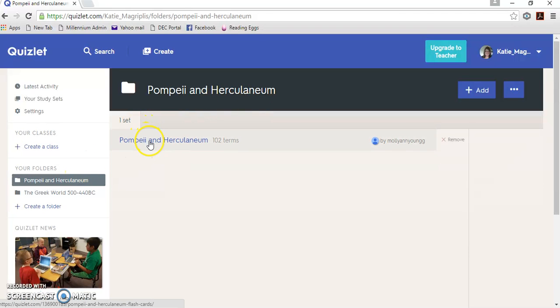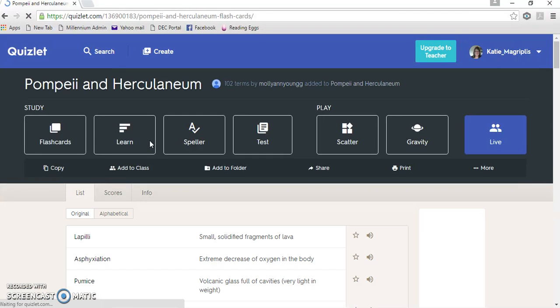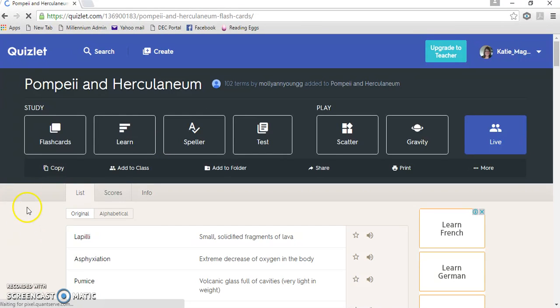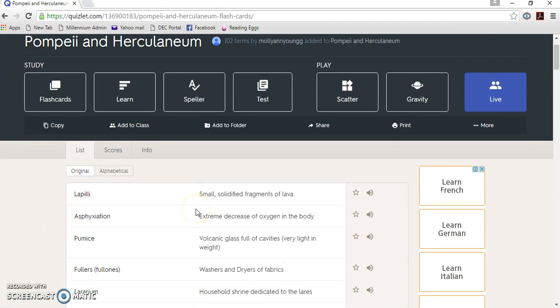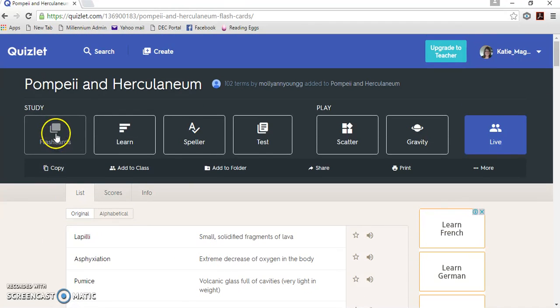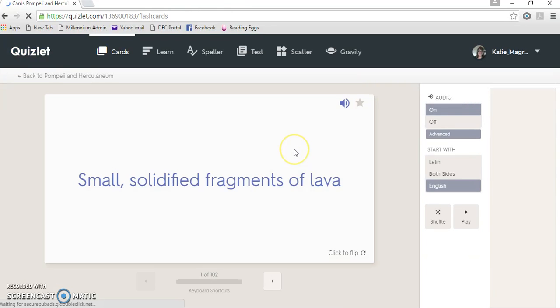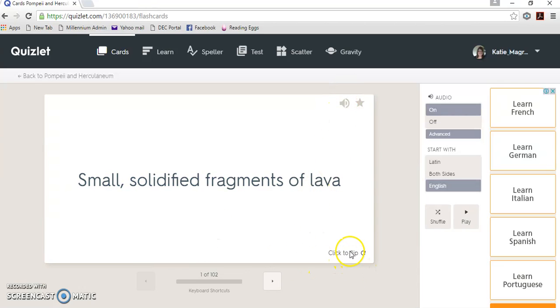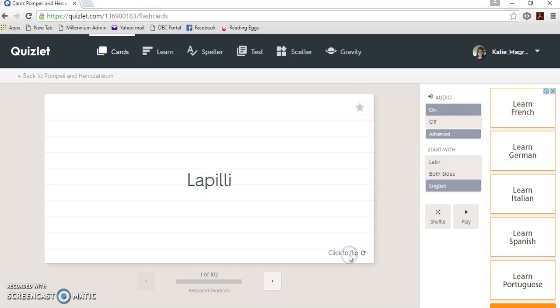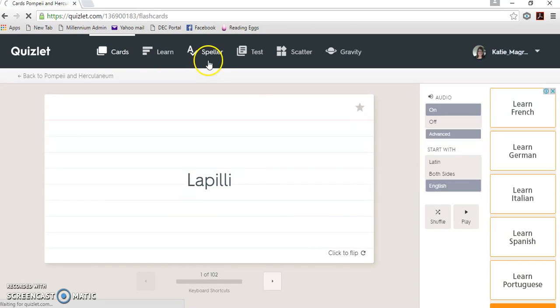So if I want to have a look at that set, I just go here. Now there's a range of ways that you can use the information that this person's put in the Quizlet. So there are things called flashcards. Small solidified fragments of lava. So it'll read, you can mute or turn off, and you can quiz yourself, and you click it to flip. So the flashcards is one way.